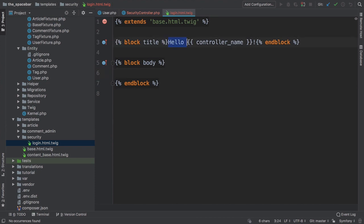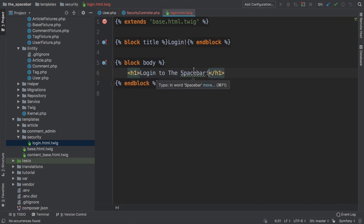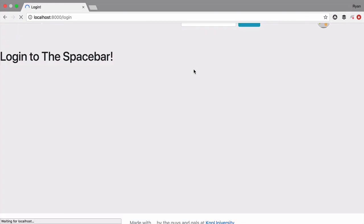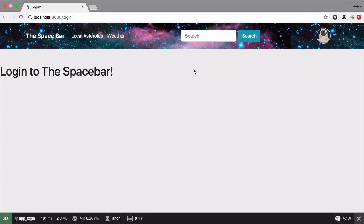Empty all of the existing code from the template. Then change the title to Login and, for now, just add an h1 with 'Log into The SpaceBar'. Try it again. Perfect. Well, not perfect - it looks terrible, and there's no login form yet.